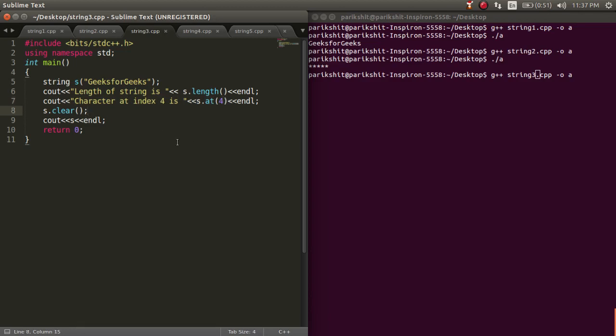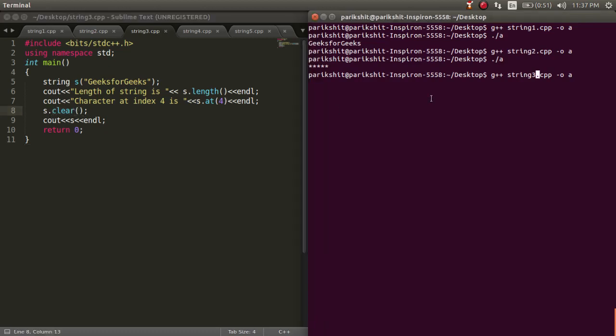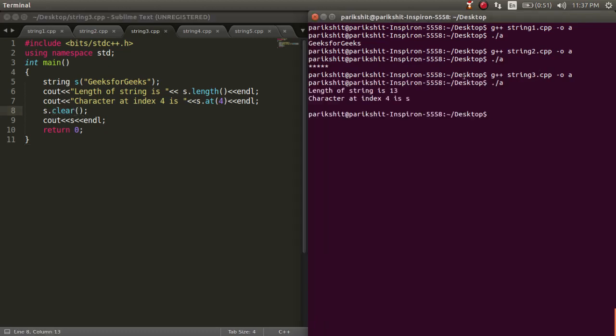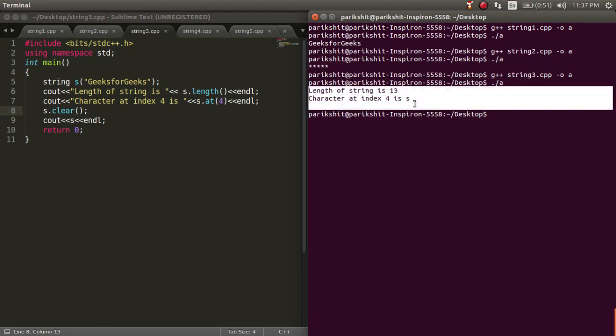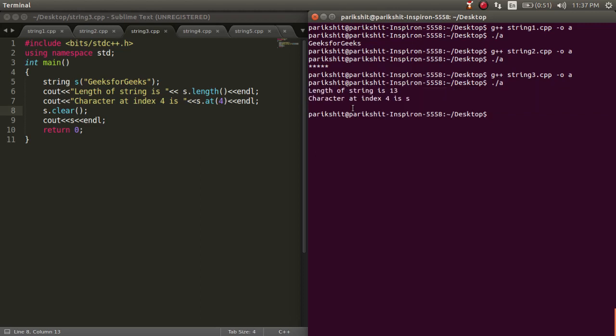To clear a string, we write the variable name dot clear. Let's run this code. We can see that the length, the character at 4th index is printed, and then the string is cleared.